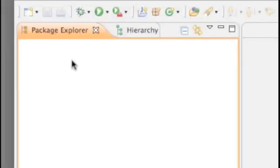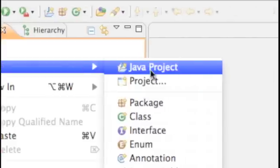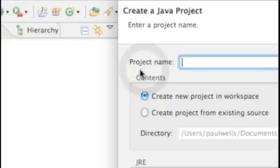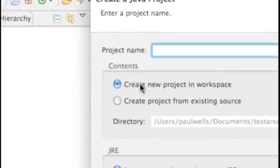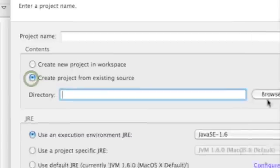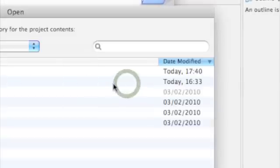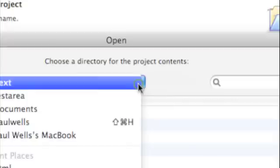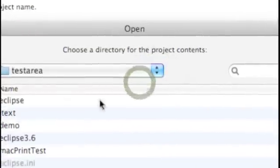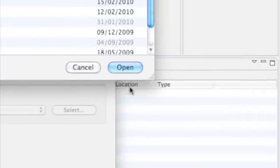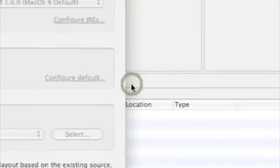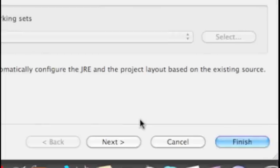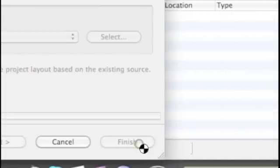So what we need is some Java code. I'm not going to make a Java project from scratch. Let's use some existing code. I just happen to have some here - this is a project called iText which I downloaded from SourceForge. We're just going to import it and click finish.